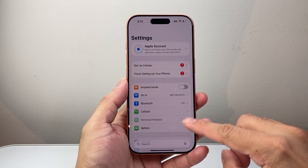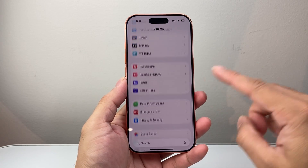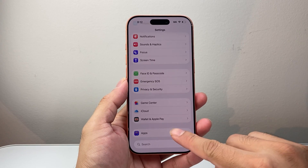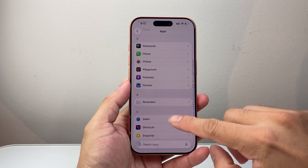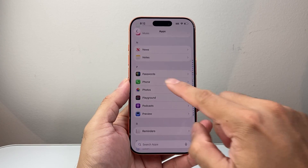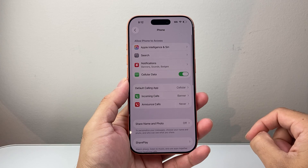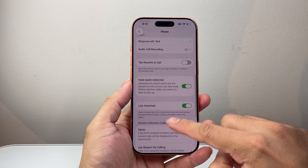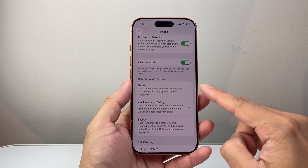First thing is go into your Settings and then scroll all the way to the very bottom where you see Apps. Click on Apps and from there scroll down all the way to the P section for the Phone settings app. Then scroll down a little bit further to Screen Unknown Callers.